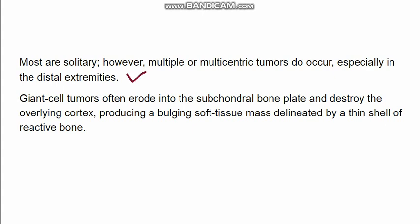Giant cell tumor erodes into the overlying bone plate, can destroy the overlying cortex, and can bulge to produce a soft tissue mass. This mass can be delineated by reactive bone.